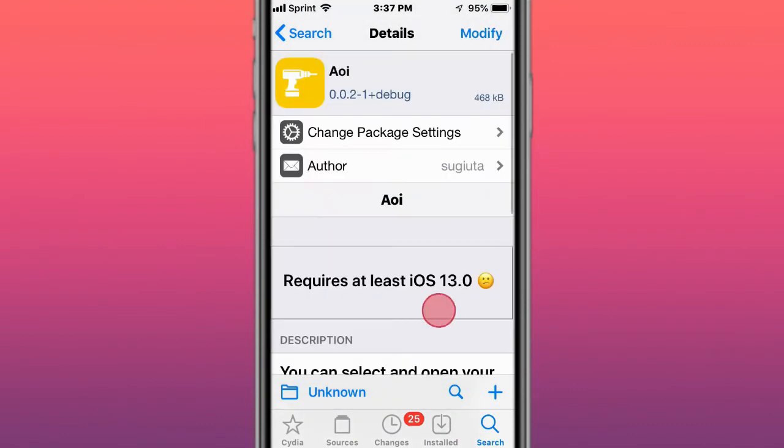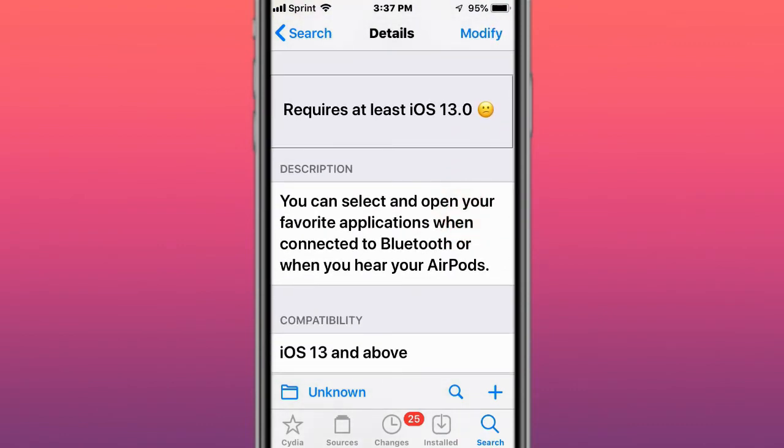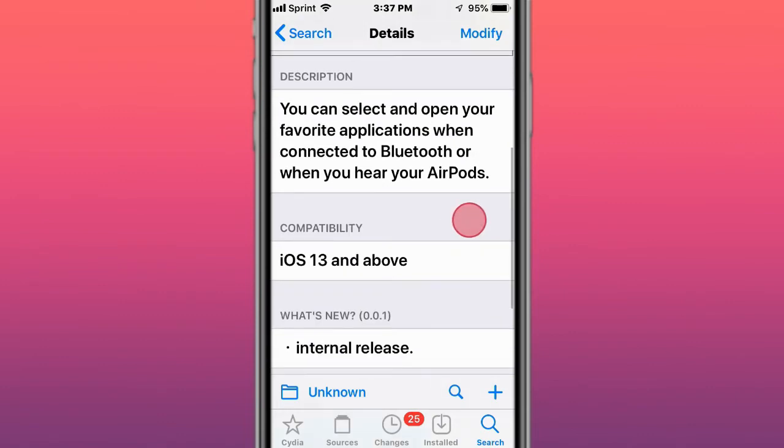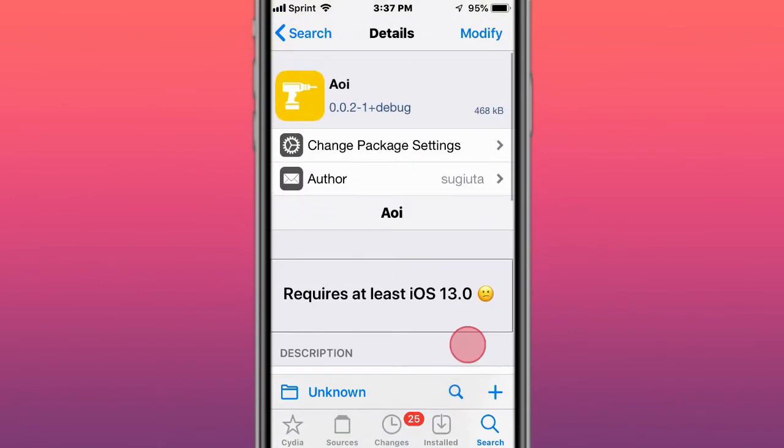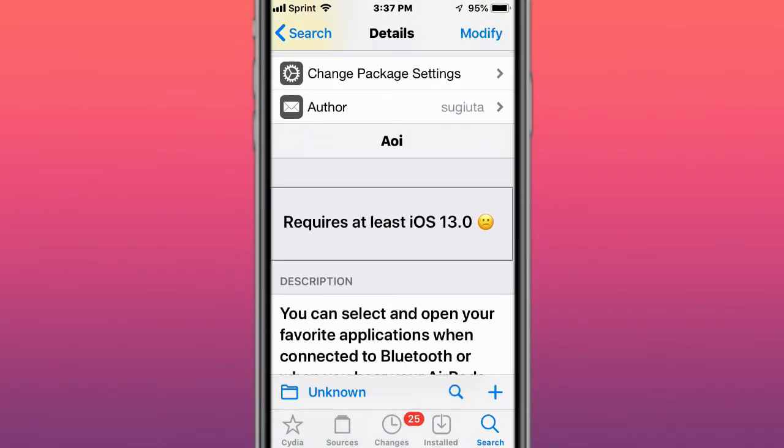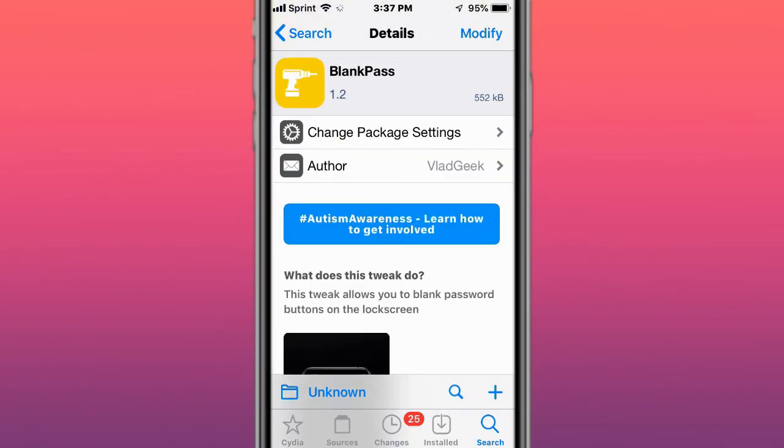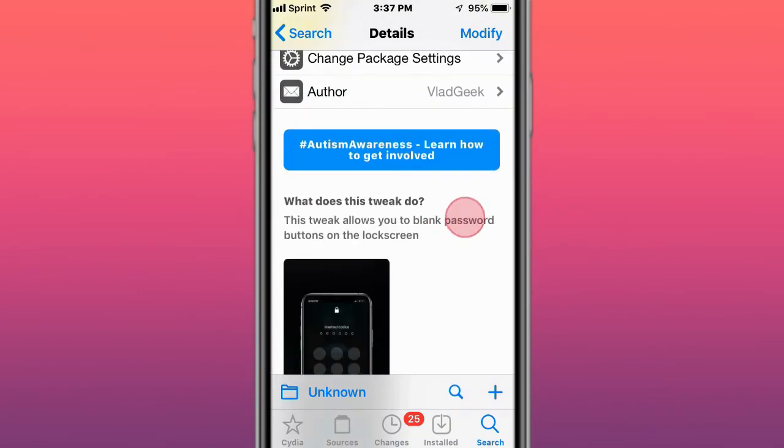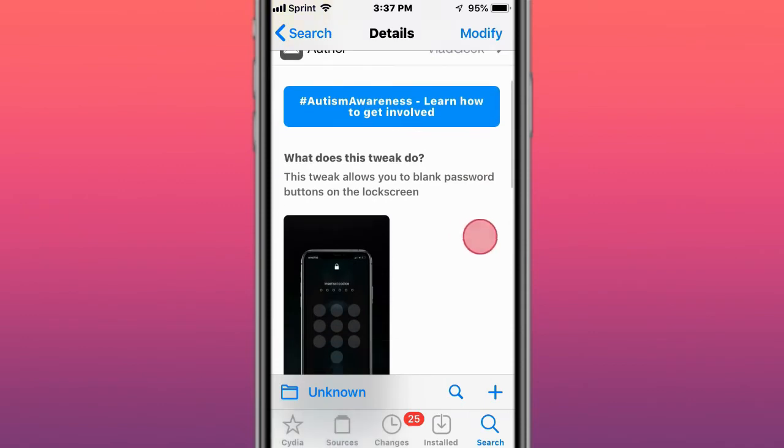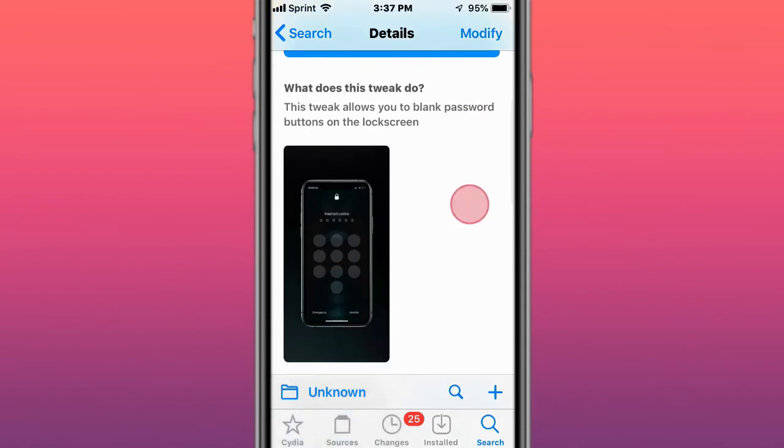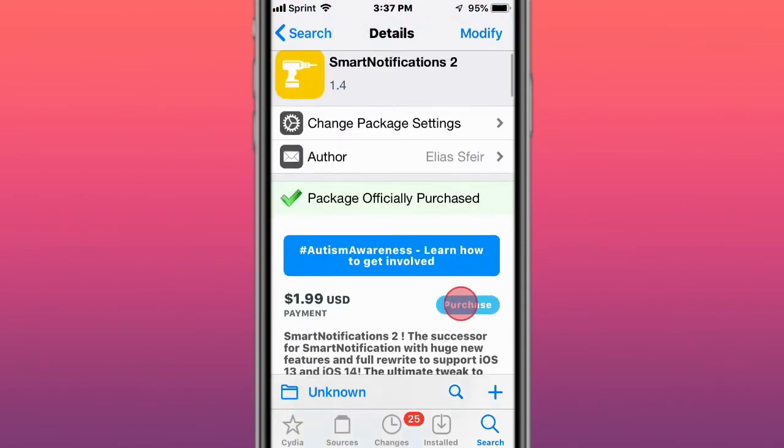This is called AOI, you can select and open your favorite applications when connected to Bluetooth or when you wear your AirPods. This is called Blank Pass, tweak allows you to blank password buttons on the lock screen.